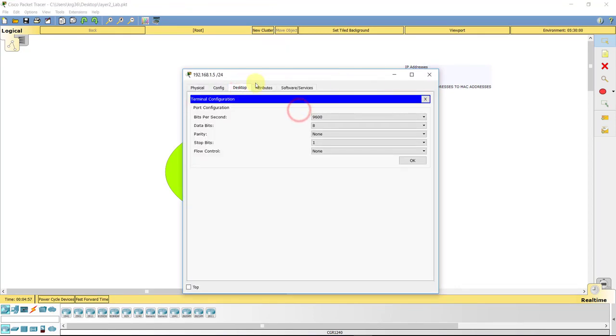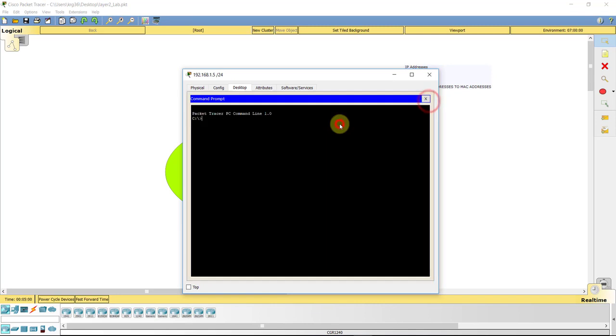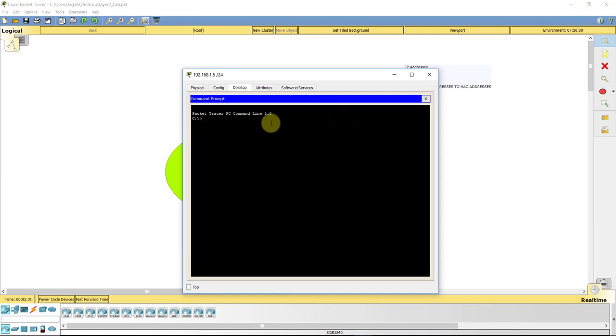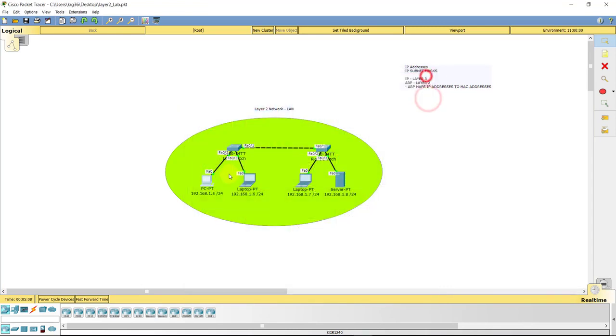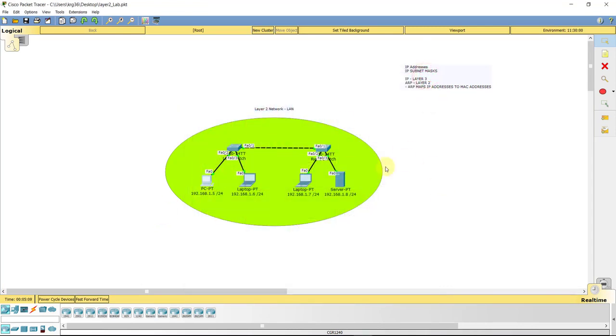And same thing with this guy. If we go in here, command prompt, there we go, and do an ARP-A for ARP all, again, he doesn't know where anything is on this network yet either. The reason for this is because they haven't communicated back and forth through each other yet since we've opened up this lab again.